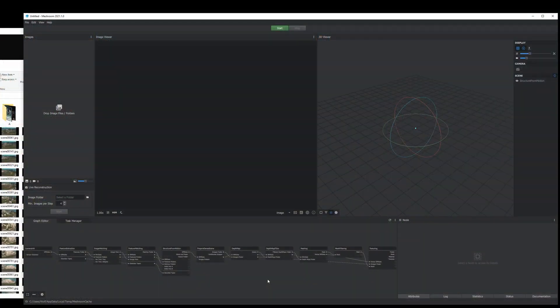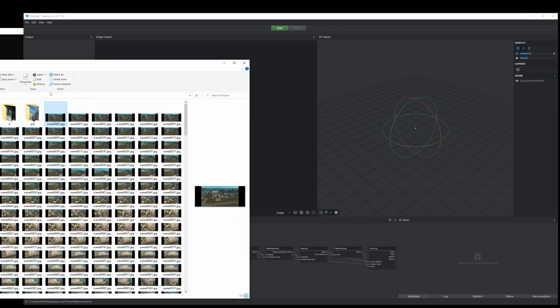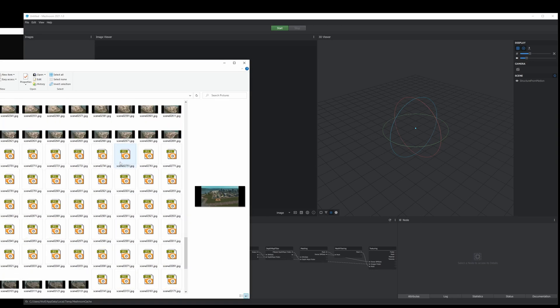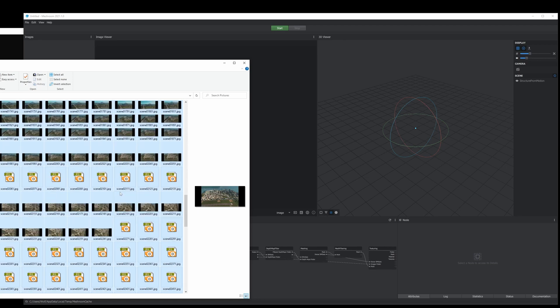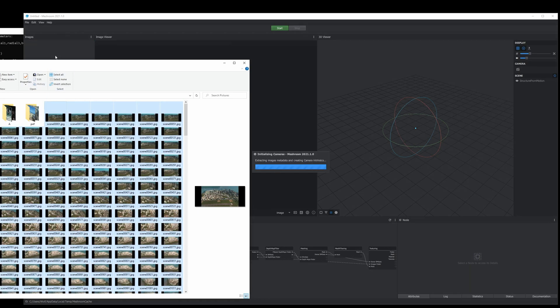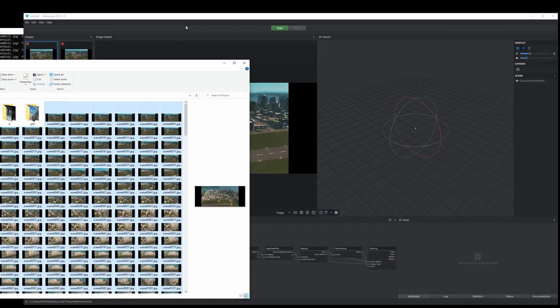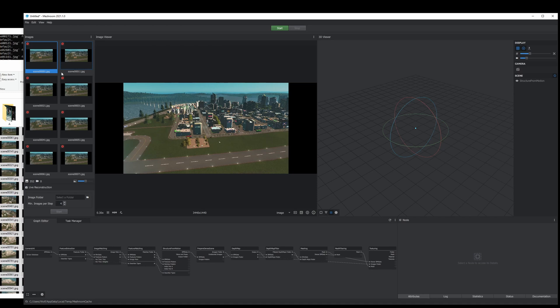After our screenshots have rendered out, we're going to open up Meshroom and drag and drop all our screenshots into it. Once you've done that, look for any duplicates and delete them, as Meshroom is a very intensive program and the less workload the better.